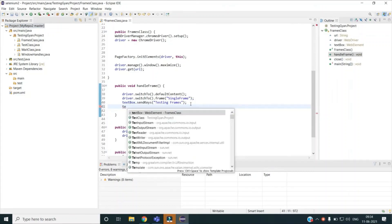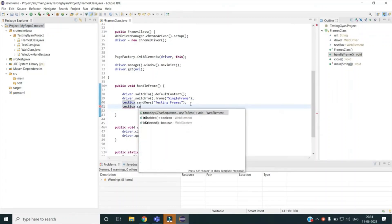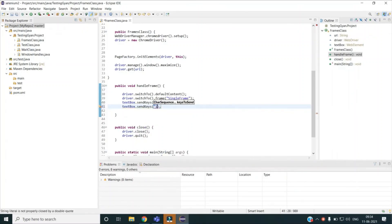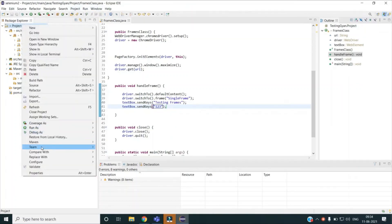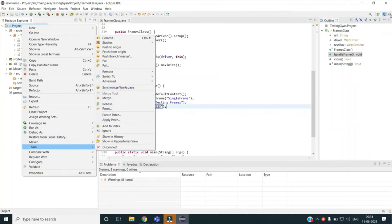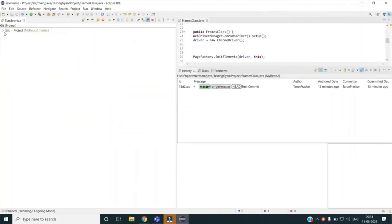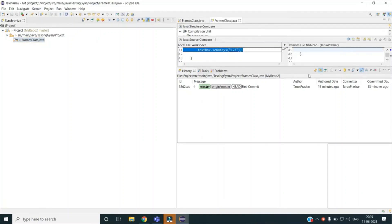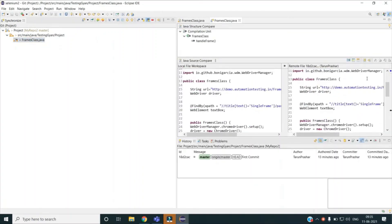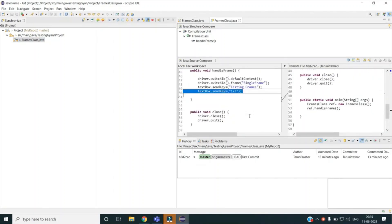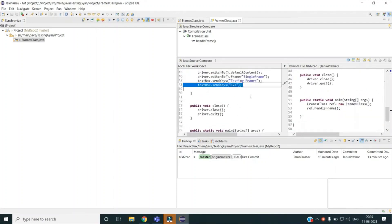Let me make a change — I will add one more text box command: textbox.sendKeys("123"). This is just for demonstration. Once I do that, I can switch to the Git perspective directly, or right-click Team and select Synchronize Workspace. Here you can see that as soon as I made the change, that particular file is indicated here. It is being compared with my remote repository at commit 18, which is my last commit.